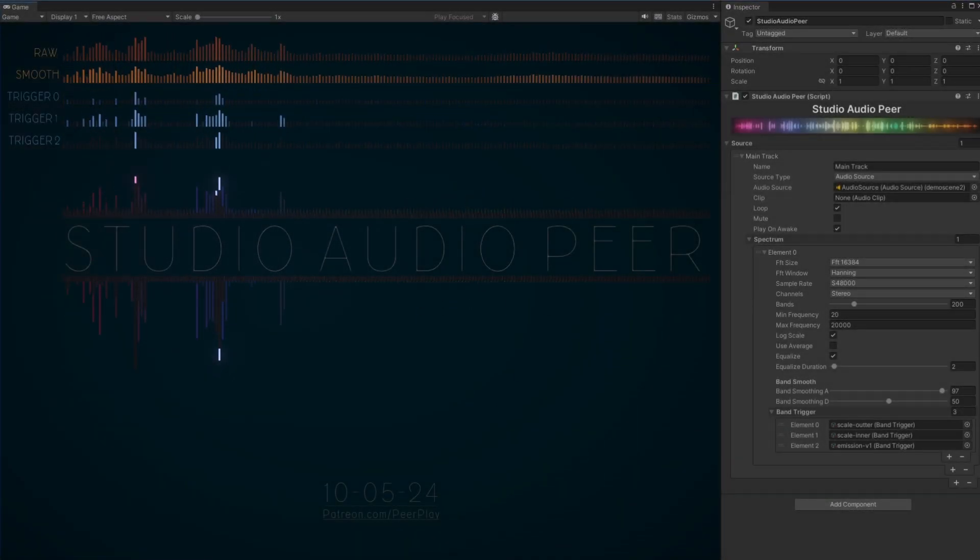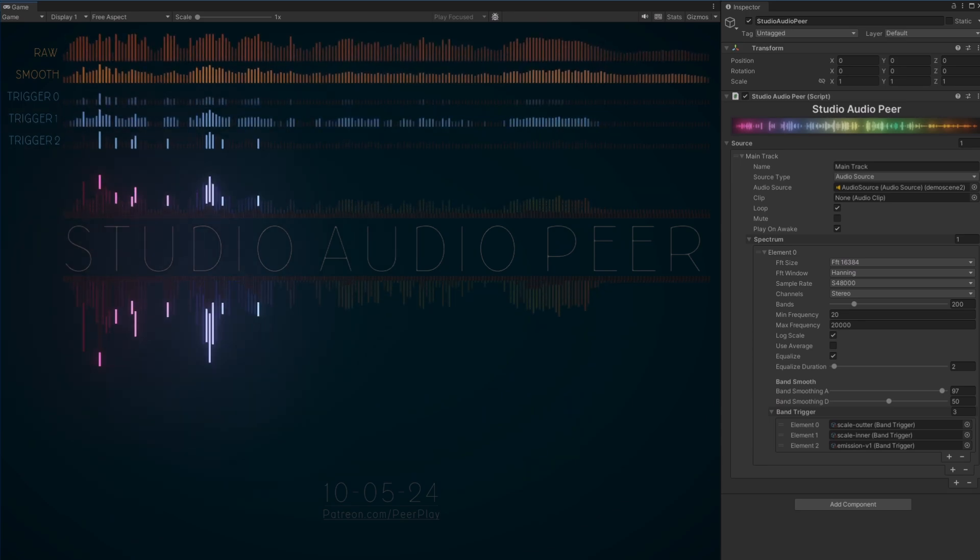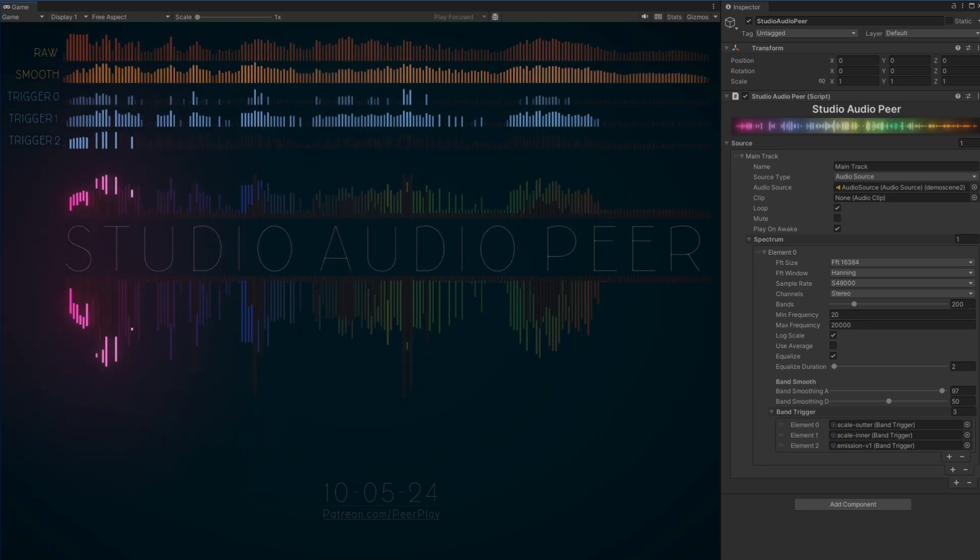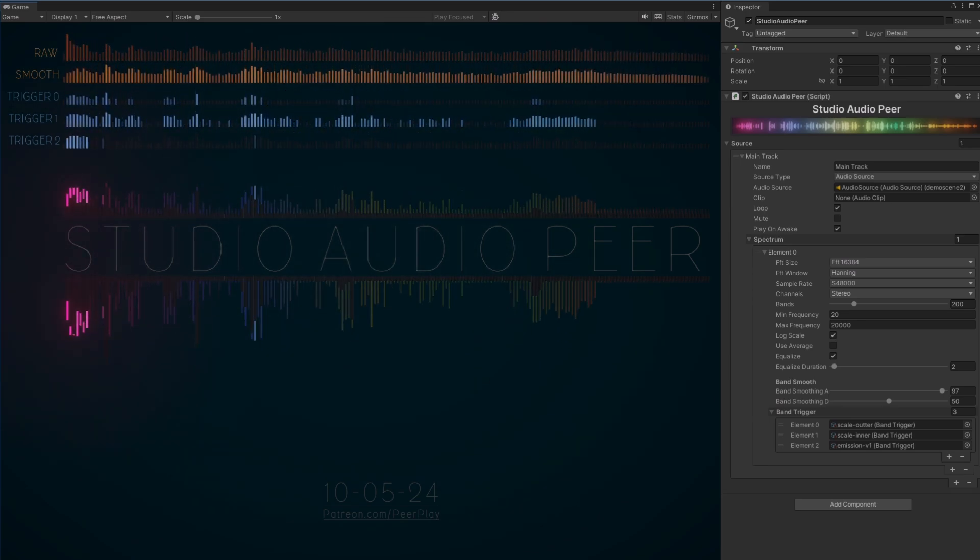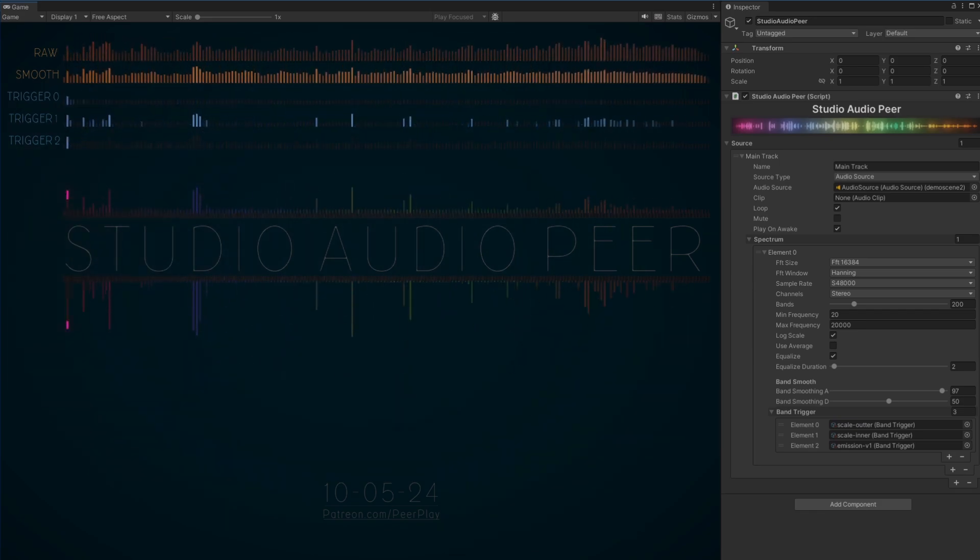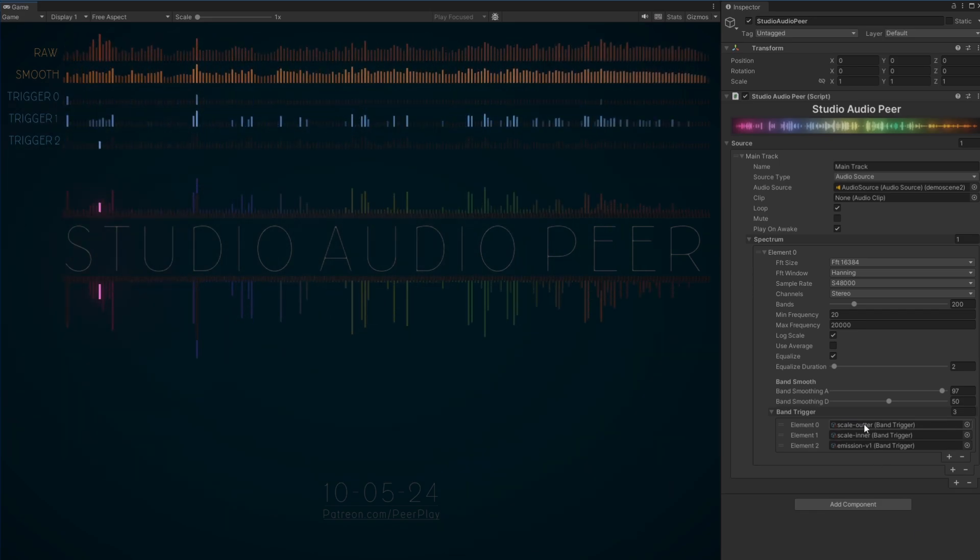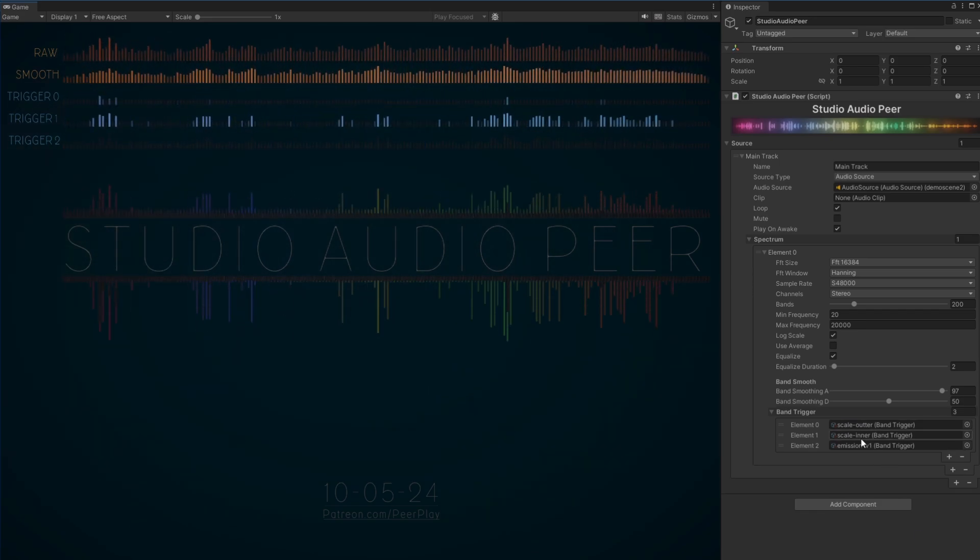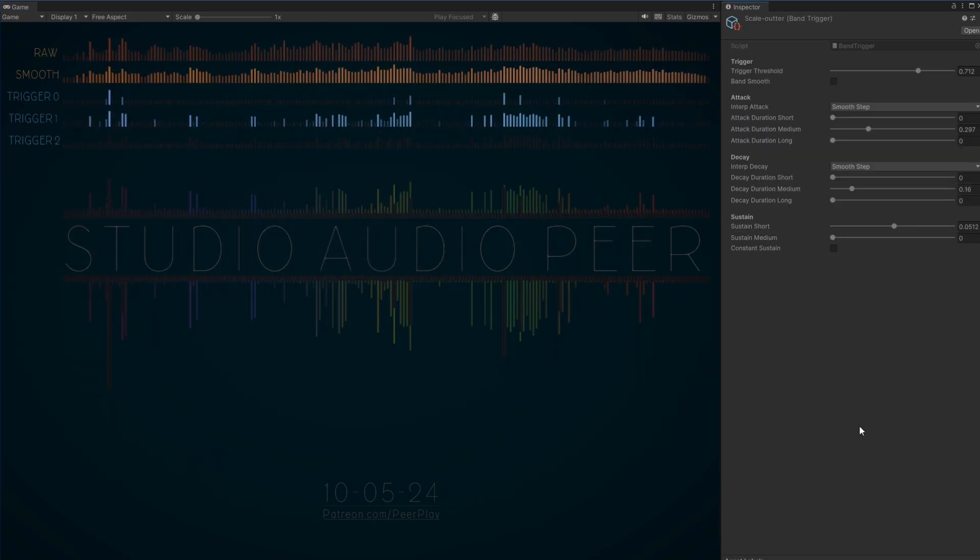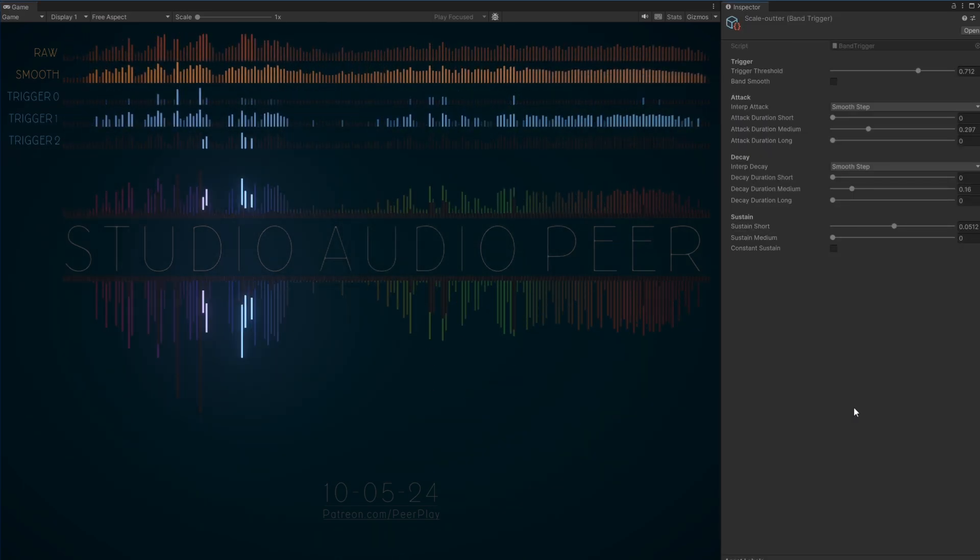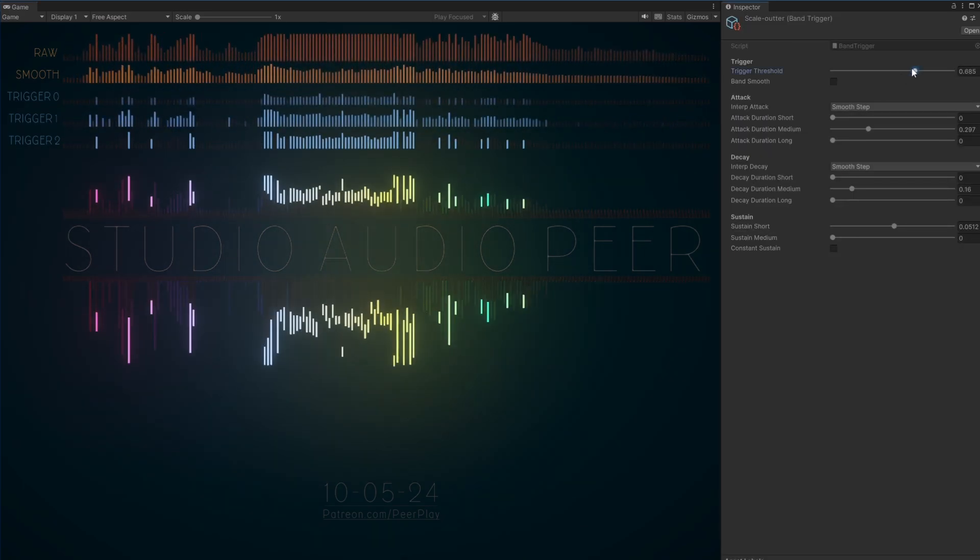I'd like to announce the release of the first version of Studio Audio Pier. It's an audio spectrum analyzer and visualization tool for Unity. It will be available for download exclusively on my Patreon. As I'm still writing the manual, I wanted to give you a quick peek at the tool in use.